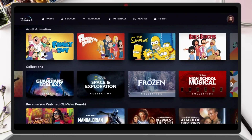And that's it! Now you can enjoy your shows and movies on Disney Plus without having to manually click through every episode.